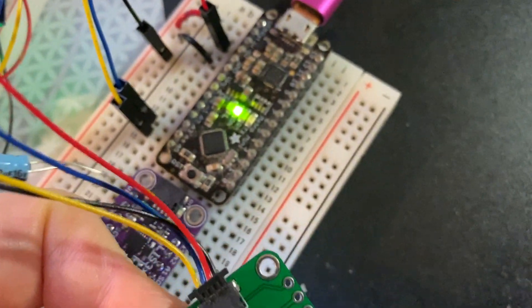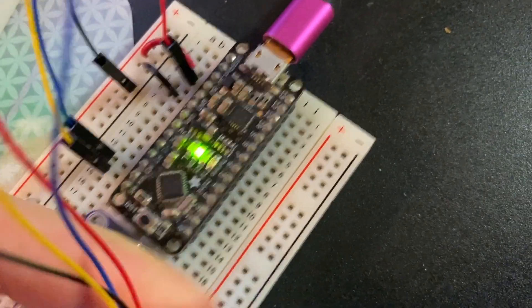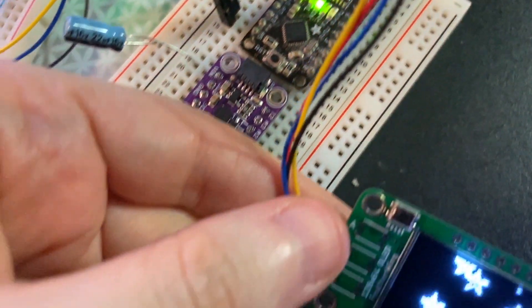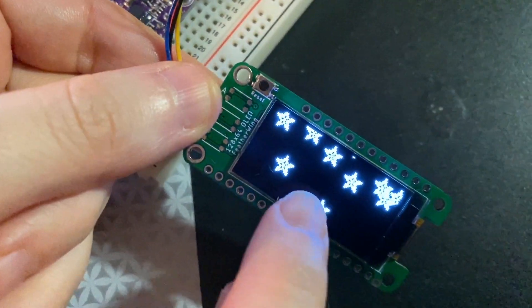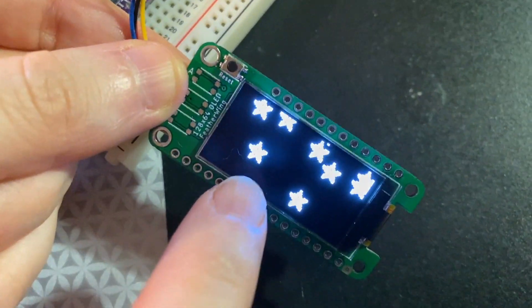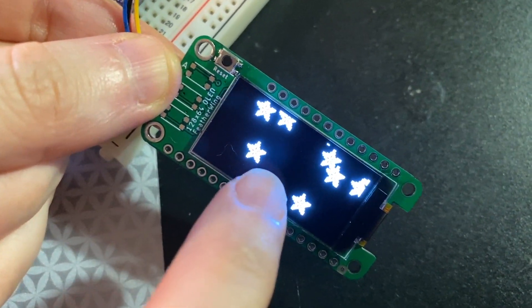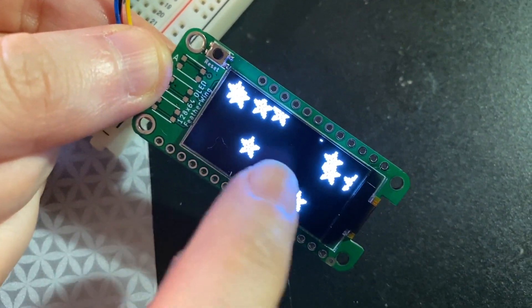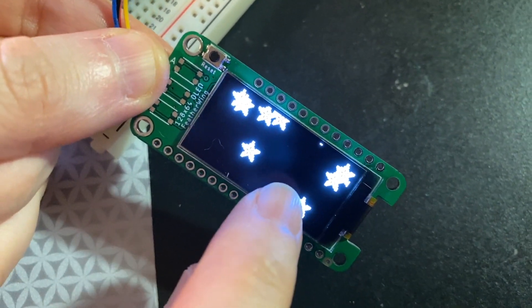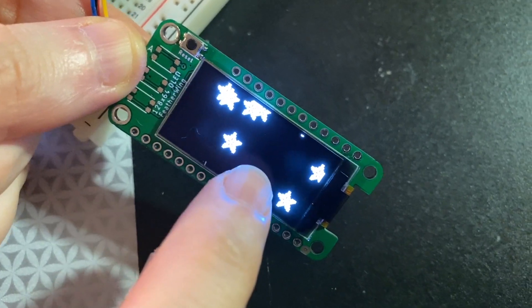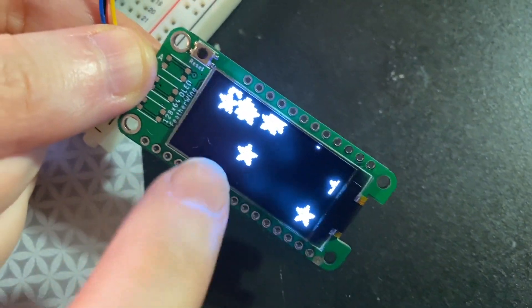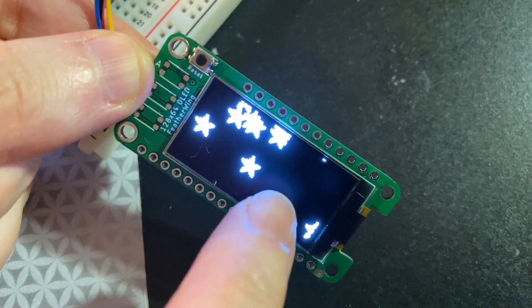And right now, I'm testing it with a Metro Mini. What's interesting about this driver is I made a generic monochrome OLED driver for Adafruit GFX that does dirty rectangle tracking.